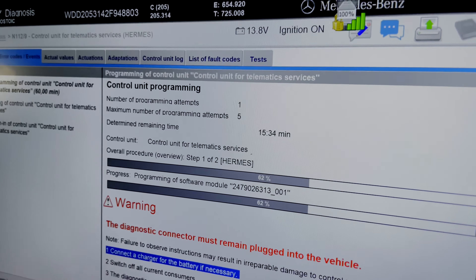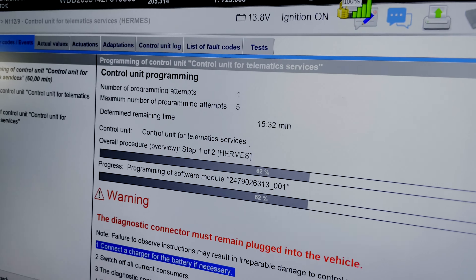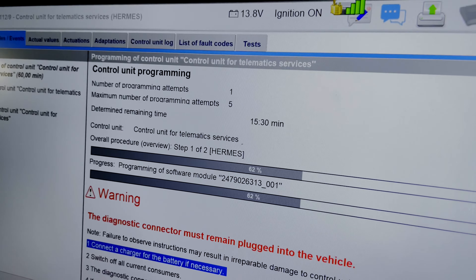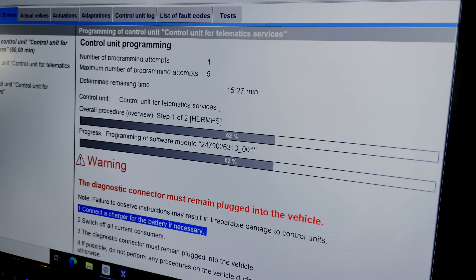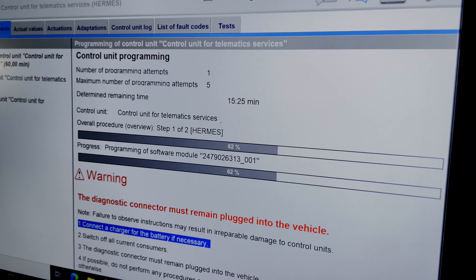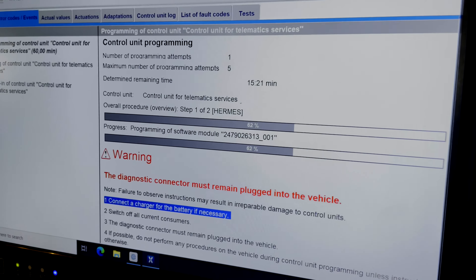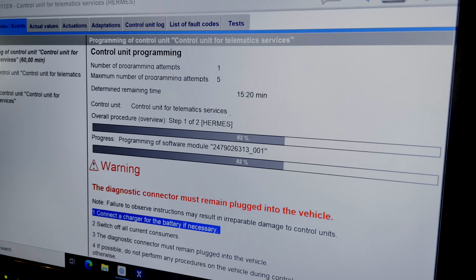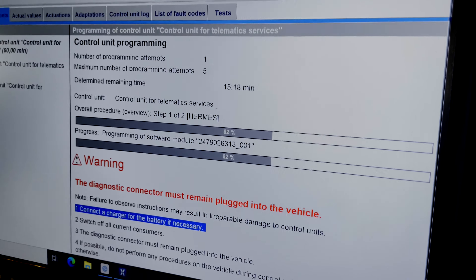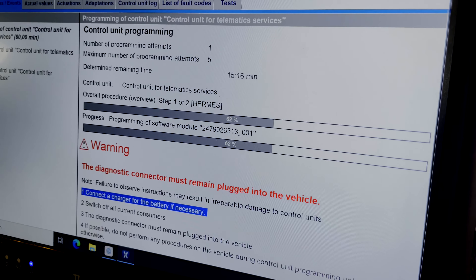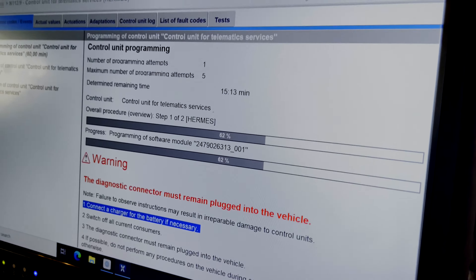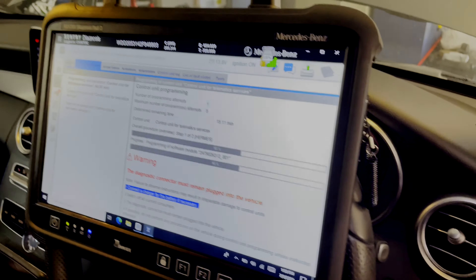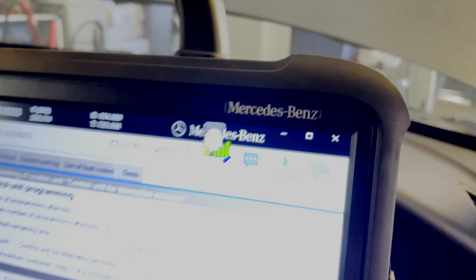In this situation, we are updating the telematics control unit — the crash data was stored in there. Following the test plan with the Mercedes tool online, the test plan concluded that a software update has to be carried out in order to reset the fault, a procedure that can only be done with a diagnostic tool from Mercedes — the XENTRY tool online.